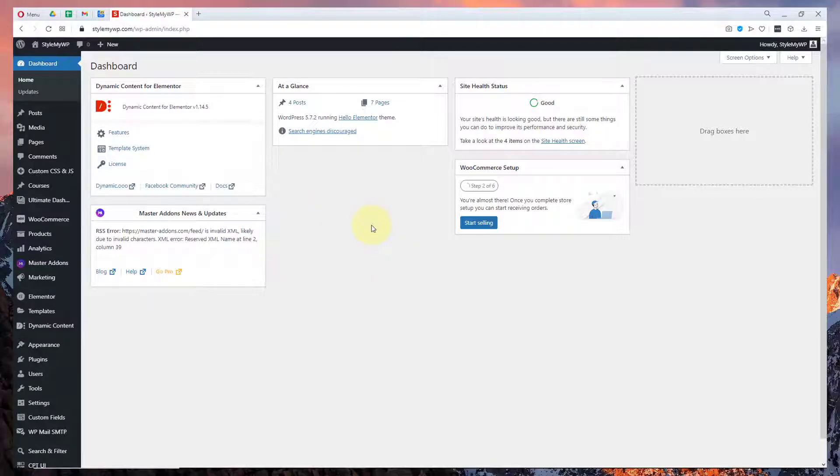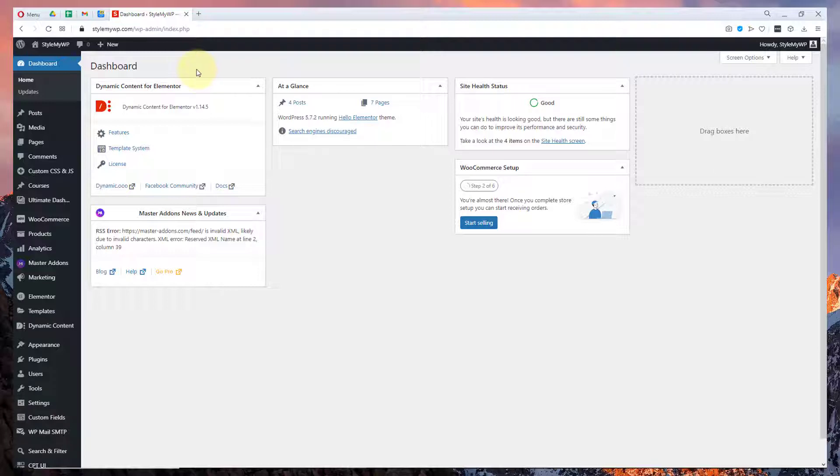Hello guys, this is Dwight Crunch and I am Lokesh Kapoor and in this video we are going to talk about Master Addons for Elementor.